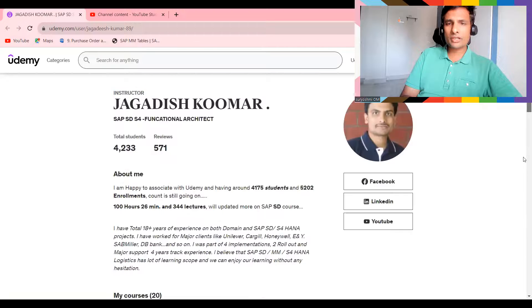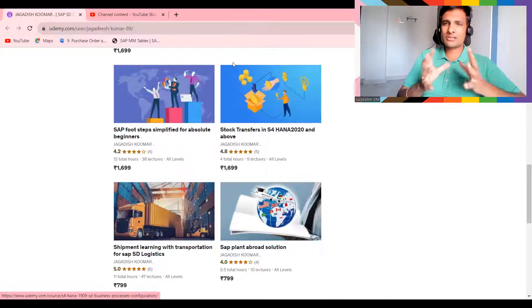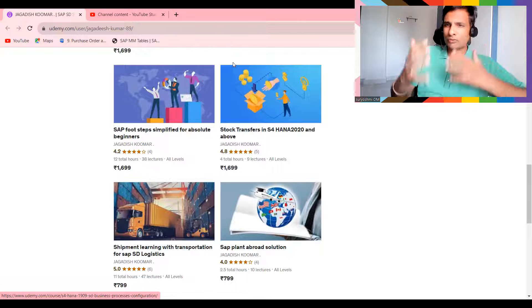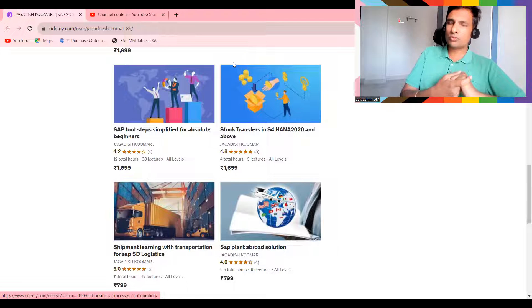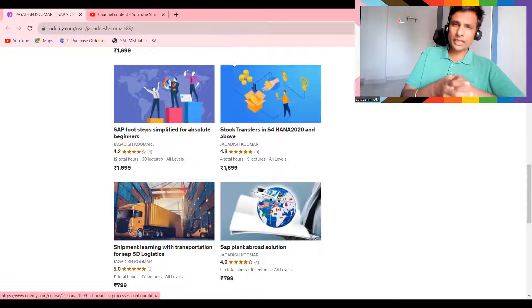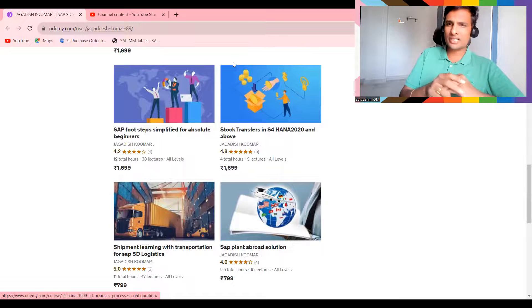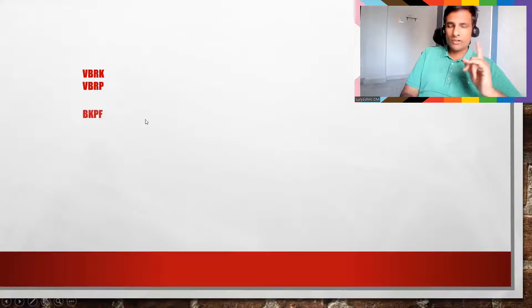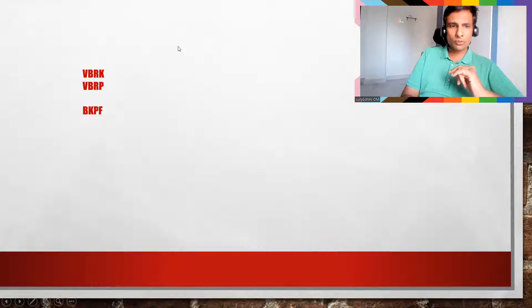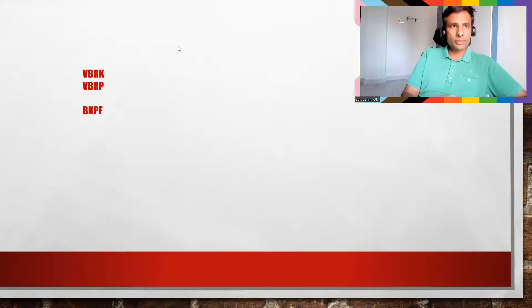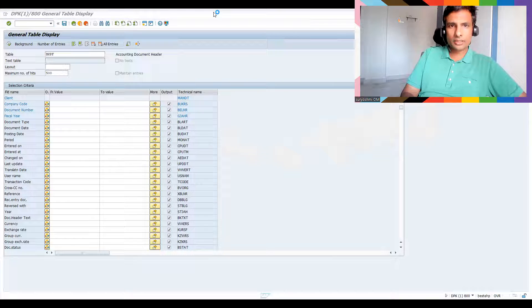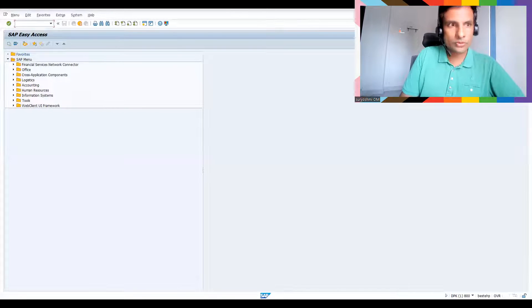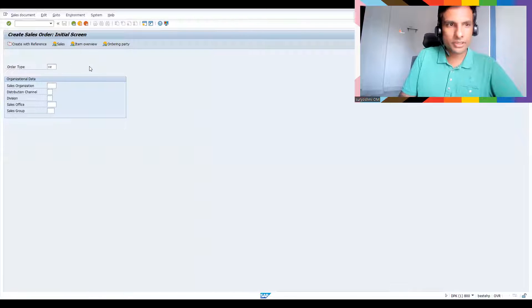I'm also working on an S/4 HANA knowledge course for Sales and Distribution, adding more topics, and planning to release it before March 2024. To learn more, check my channel. Now, the first key table is BKPF — the accounting document header. Let me show you the complete cycle. We'll go to a sales order first, then create a delivery and billing.